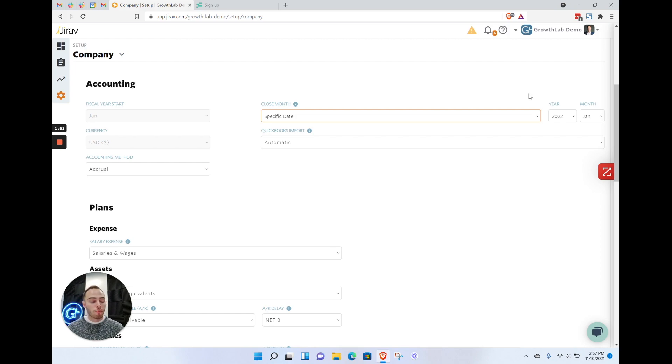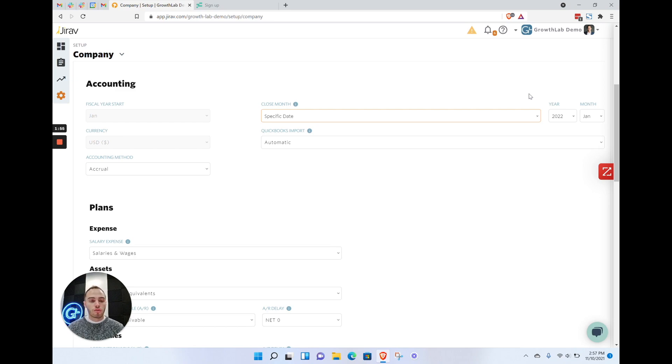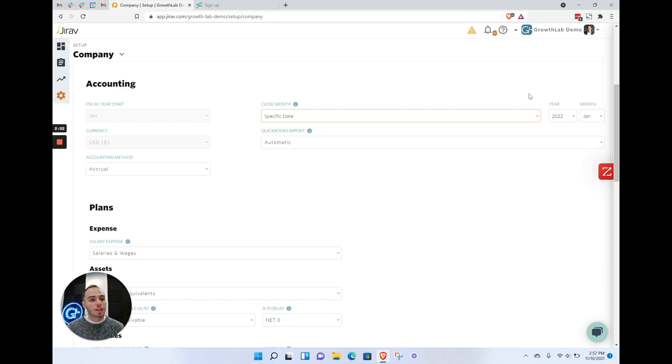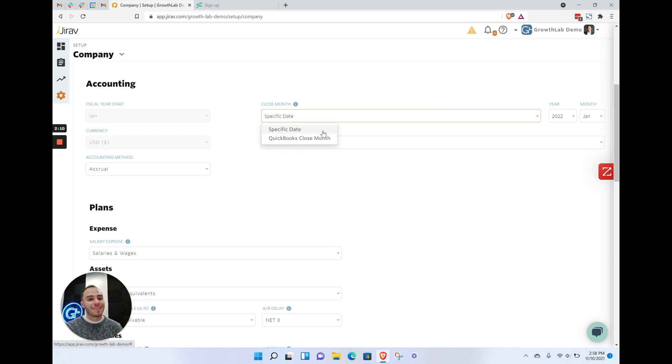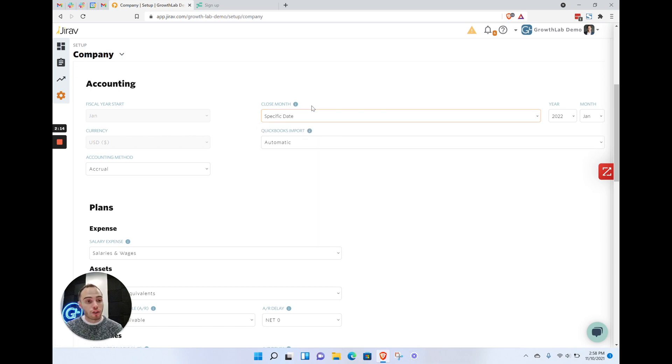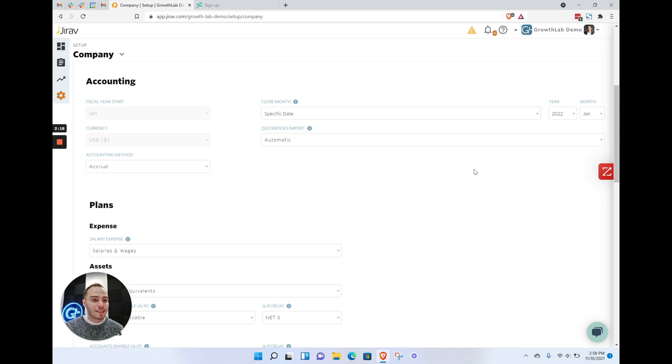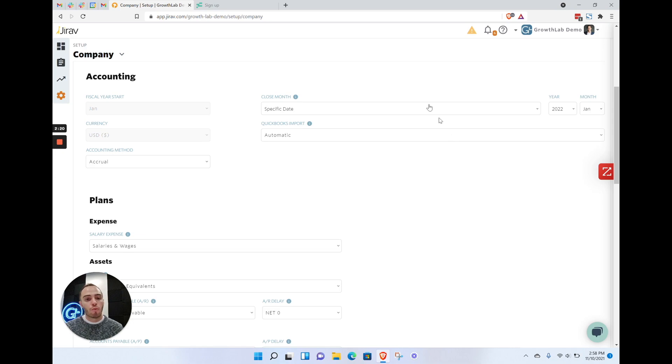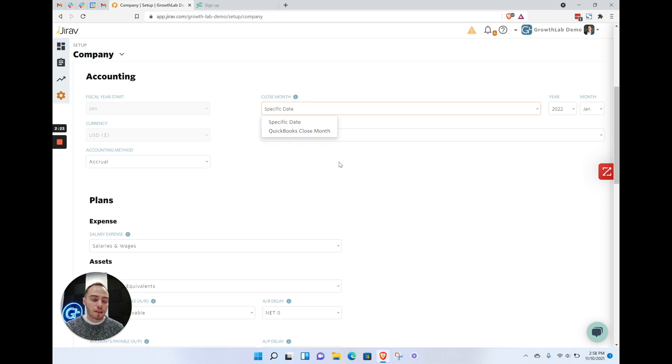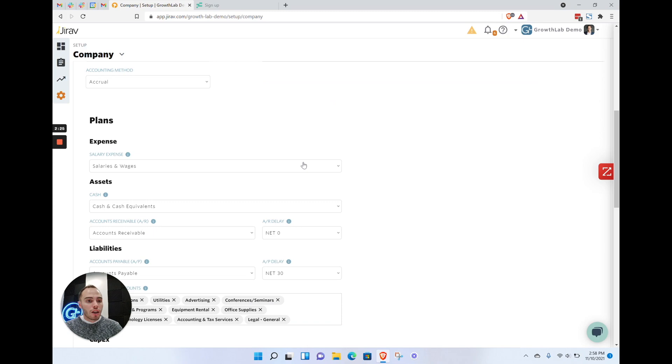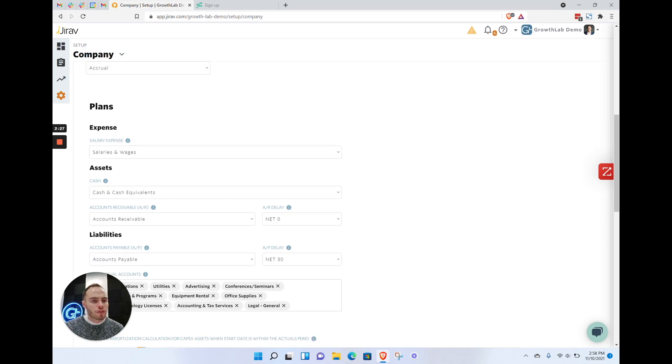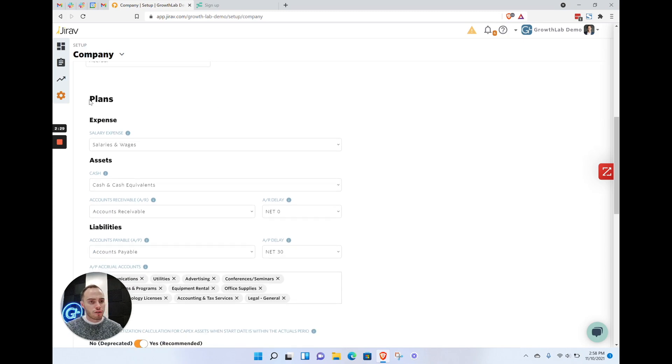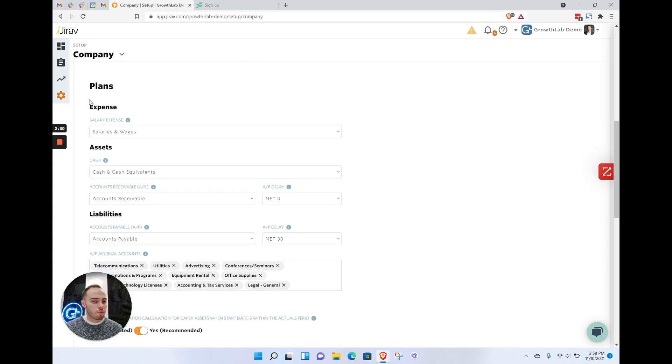As you know, oftentimes the accounting team may go back and update historical months, whether that's accrual issues or some changes in items that need to be addressed. Not all the time do you actually lock down the books. That's why we want to choose this specific date. It does cause you to go in on a monthly basis and update this date, but that's an easier piece to change than what may transpire with the automatic selection.